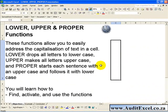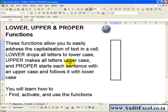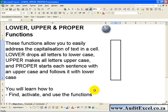The Lower, Upper and Proper functions in Excel allow you to easily address the capitalization of text in a cell. Lower drops all letters to lower case, Upper makes all the letters upper case, and Proper will start each word with an upper case and follow it with lower case. In this segment you will learn how to find, activate and use these functions.